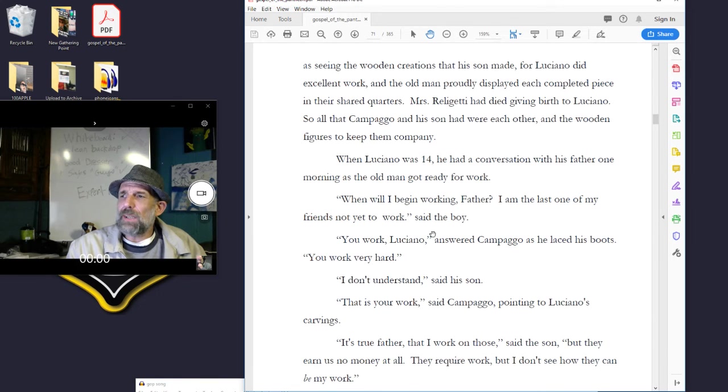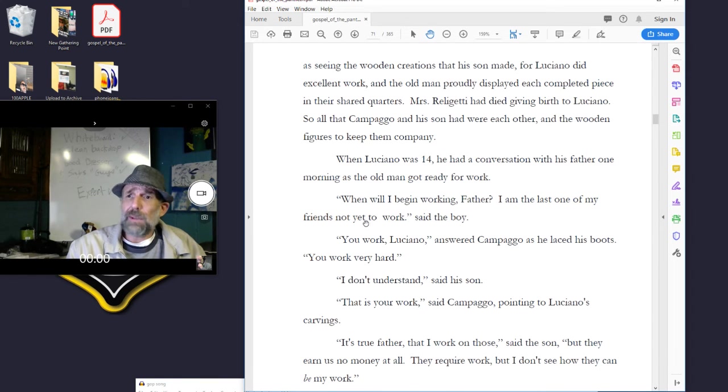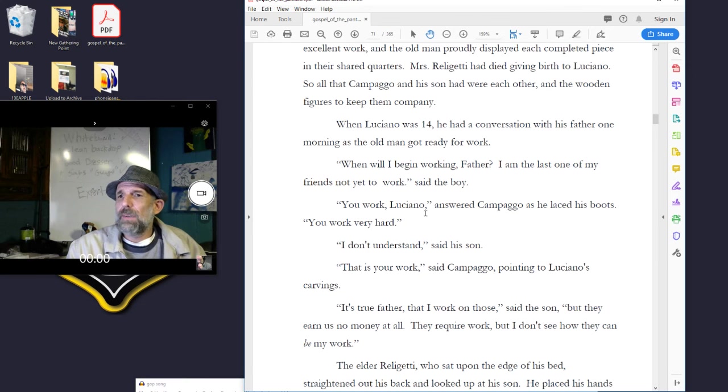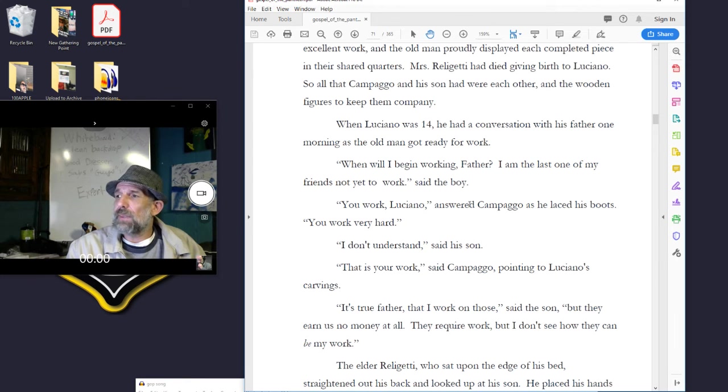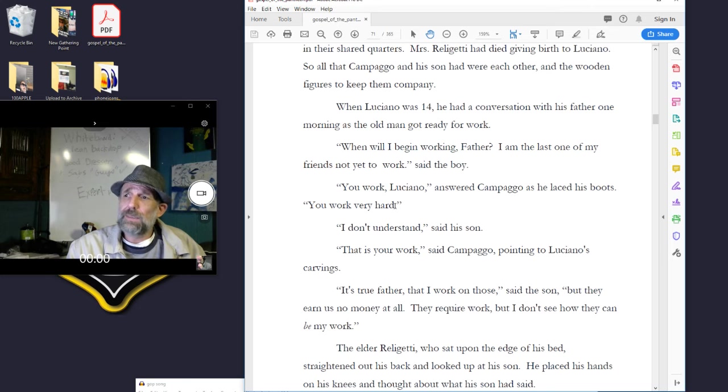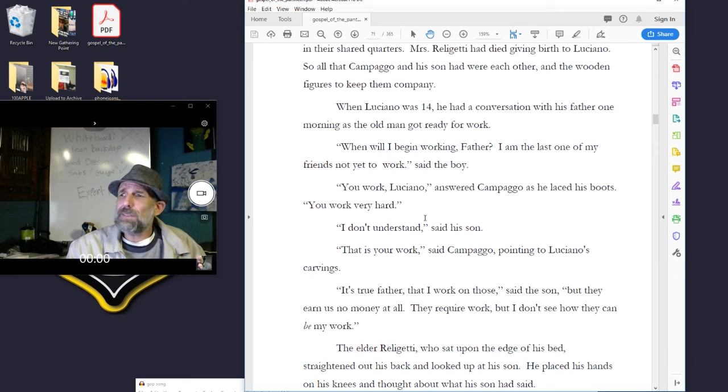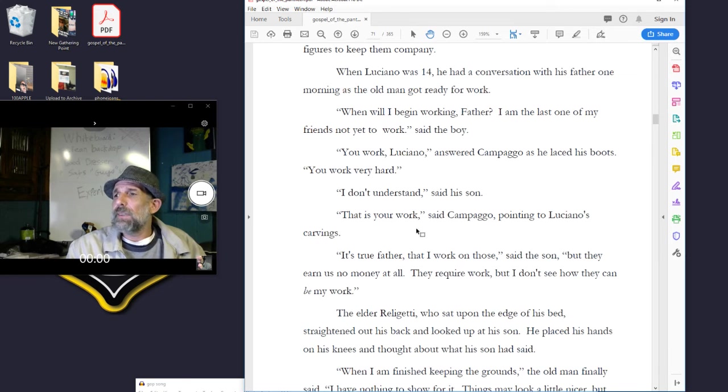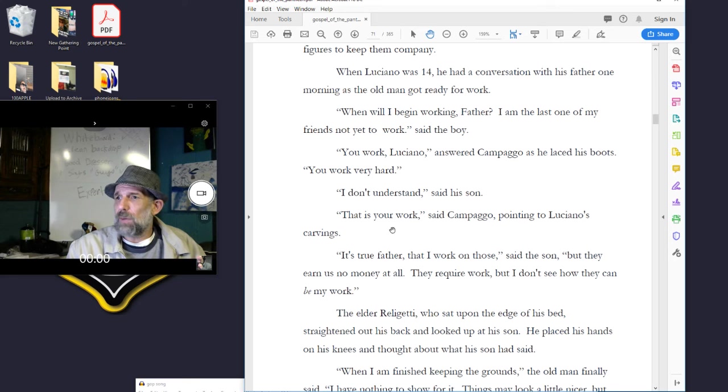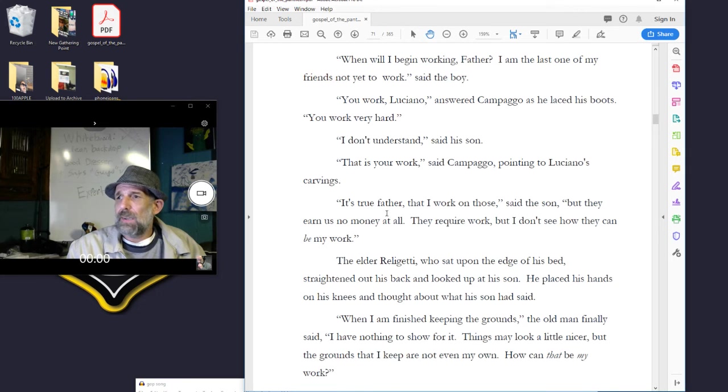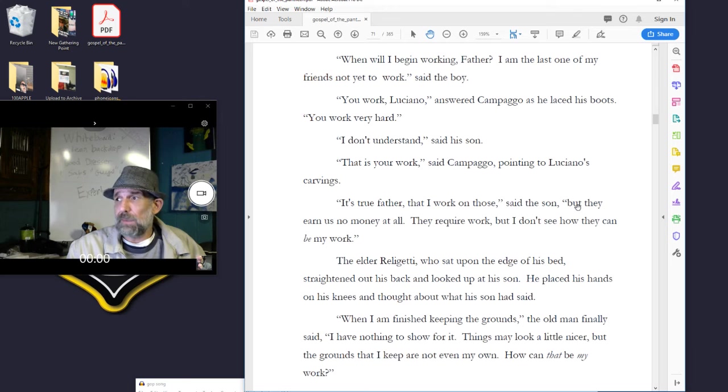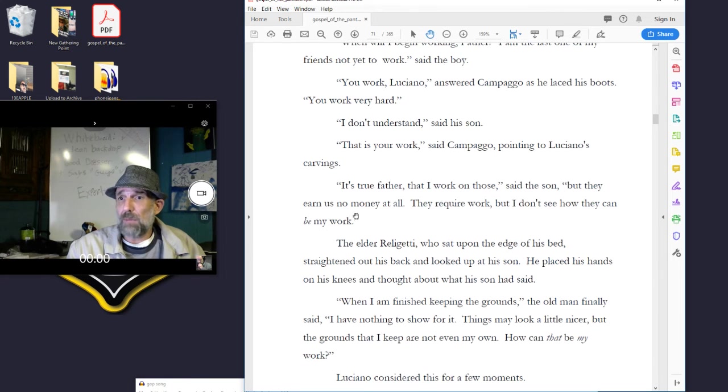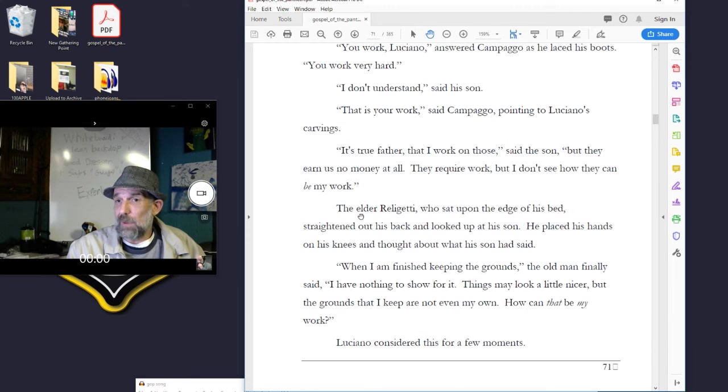When Luciano was fourteen, he had a conversation with his father one morning as the old man got ready for work. When will I begin working, father? I'm the last one of my friends not yet to work, said the boy. You work, Luciano, answered Campago as he laced his boots. You work very hard. I don't understand, said his son. That is your work, said Campago, pointing to Luciano's carvings. It's true, father, that I work on those, but they earn us no money at all. They require work, but I don't see how they can be my work.